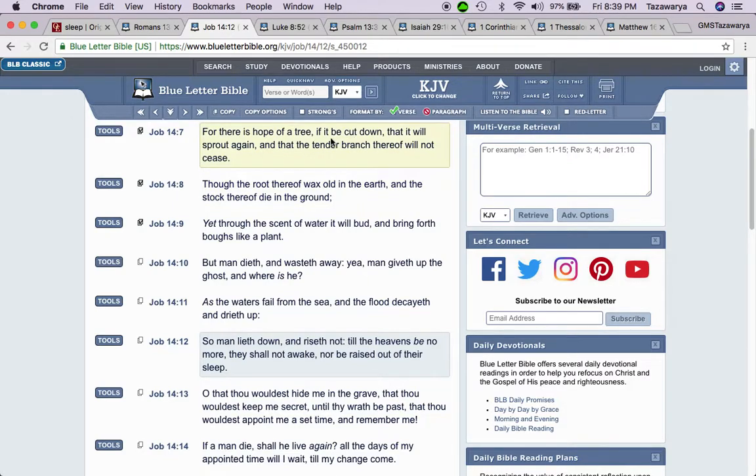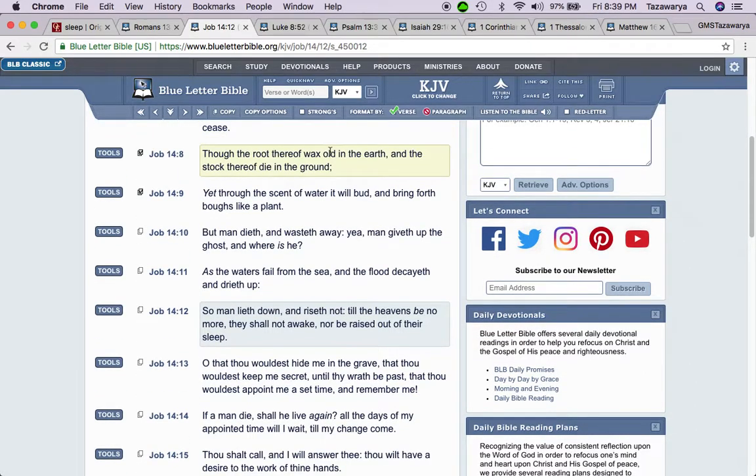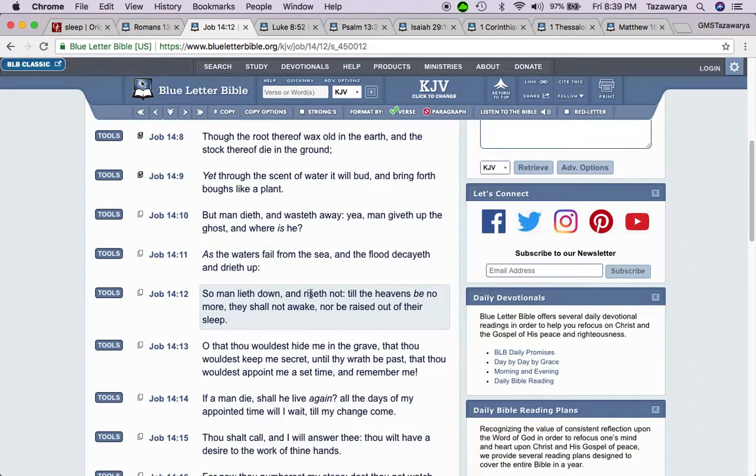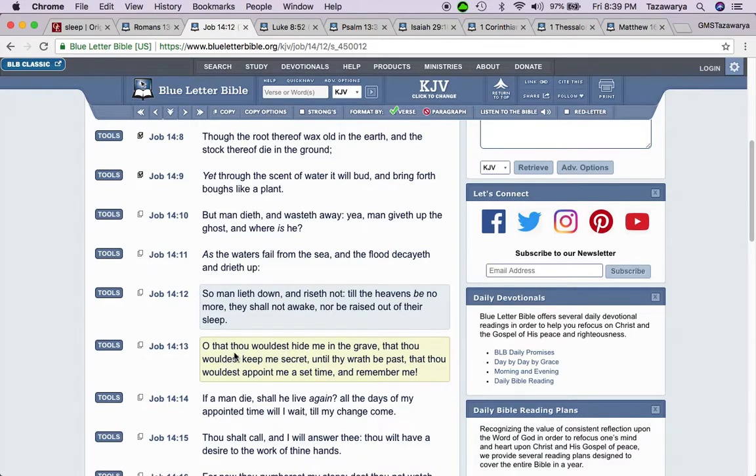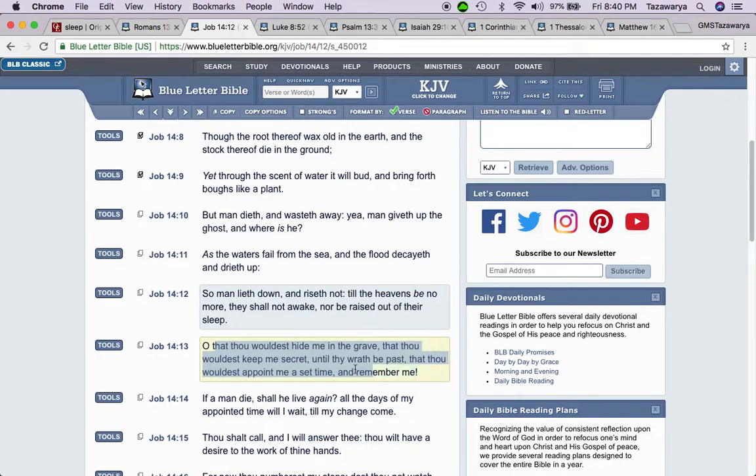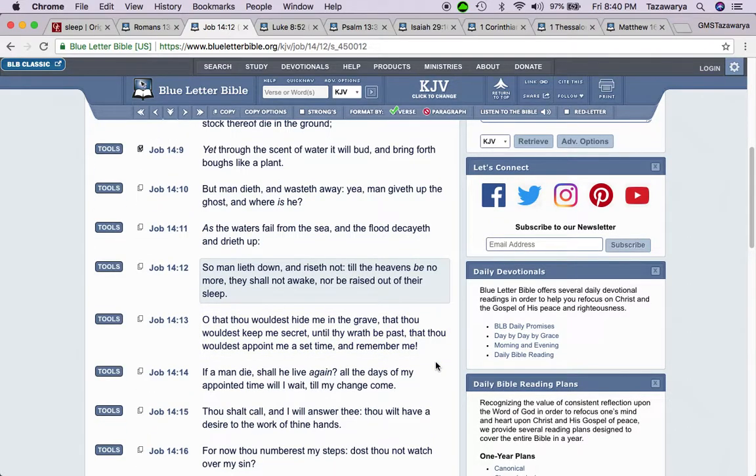But when you read up, it's talking about when a man dies and he comes back. It's comparable to that because the scripture says there's nothing new under the sun. It says, oh that thou wouldest hide me in the grave, that thou wouldest keep me secret until thy wrath be passed, that thou wouldest appoint me a set time and remember me.